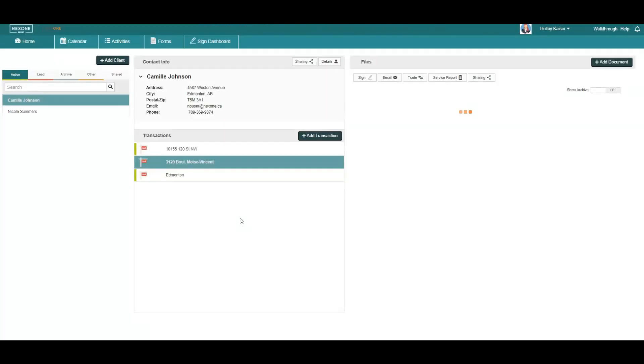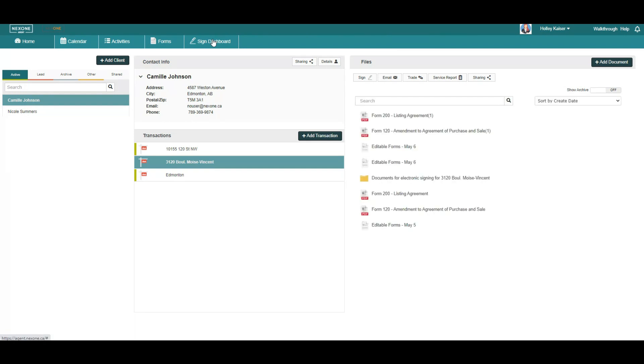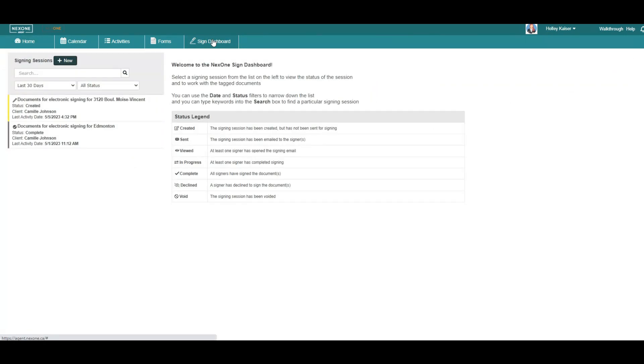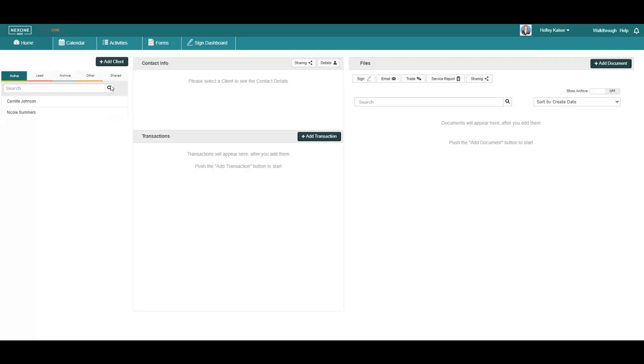The sign dashboard is connected with your NexOne Sign signing sessions. Here, you can view your signing session statuses as well as their progress.